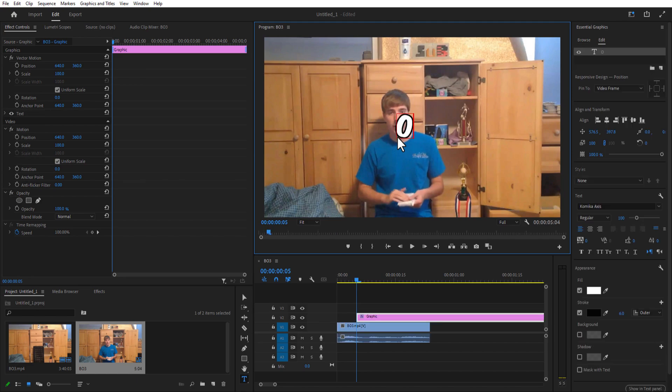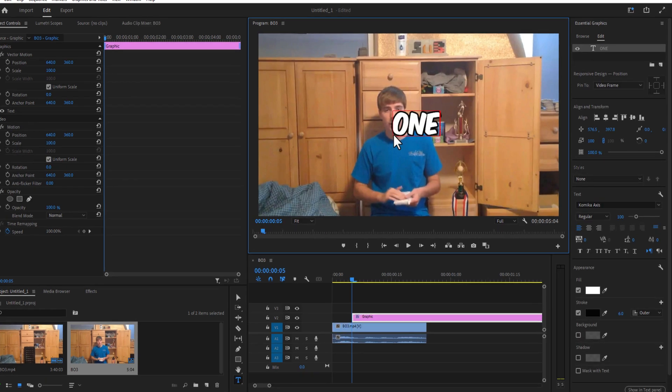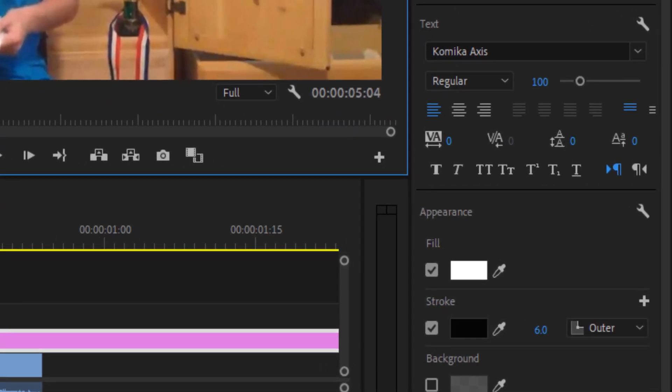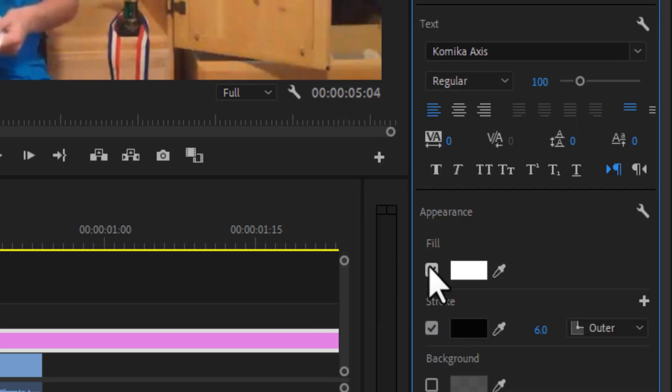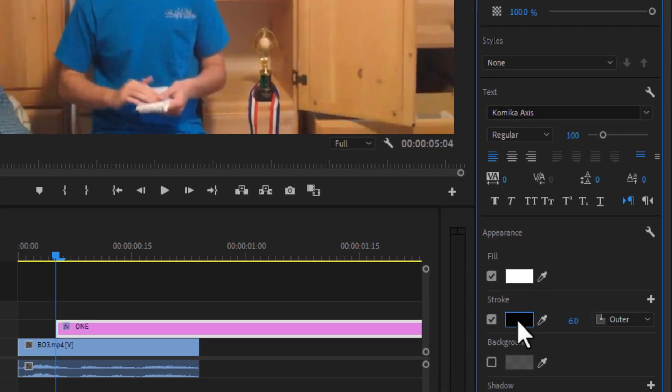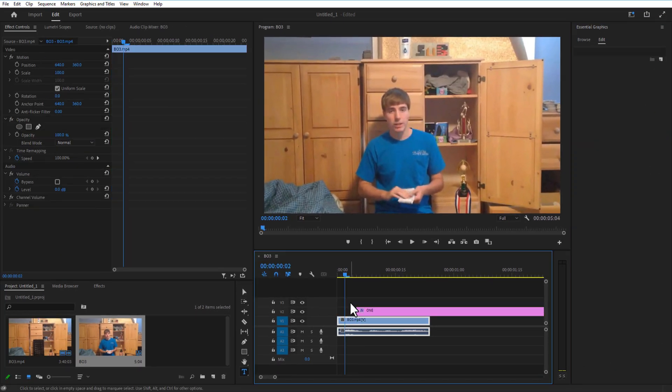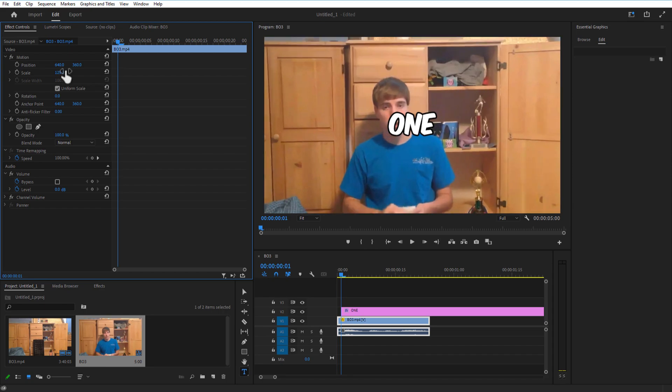Now go to the Type tool and I'm going to type the text. I'm using the font Comica Axis—I'll put the link in the description so you can download it from there. As you can see, I also added the stroke to the text right here. Now let me increase the scale of the Mr. Beast video to make it look good. Now I'm going to add another text.